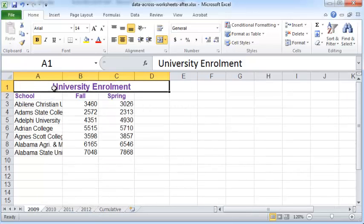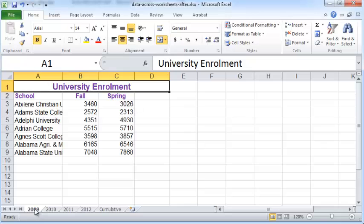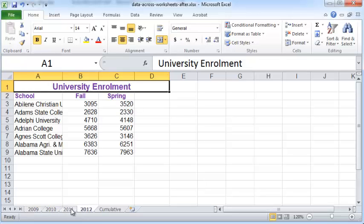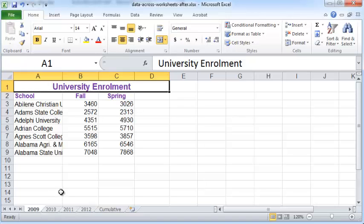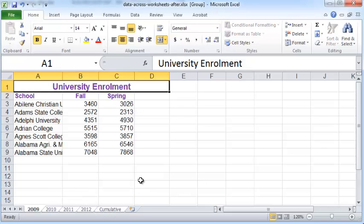Next I'd like to change the width of the columns a little bit. As you can see, if you click on any one of the other cells, the ungrouping has taken place, so you need to regroup. Just click on the 2009 worksheet, press Shift, and click on the cumulative worksheet.